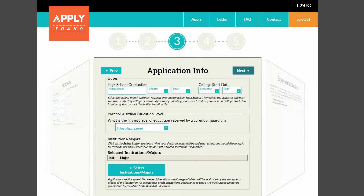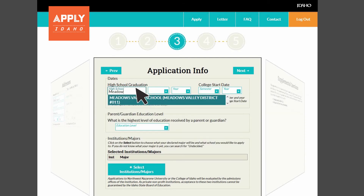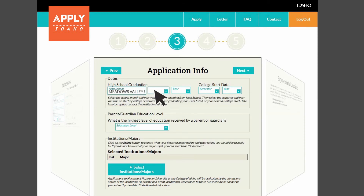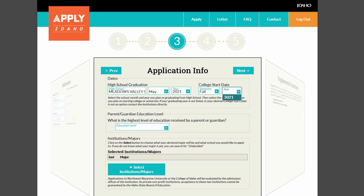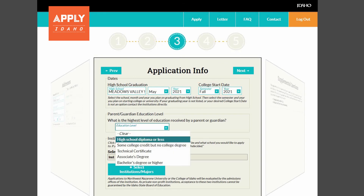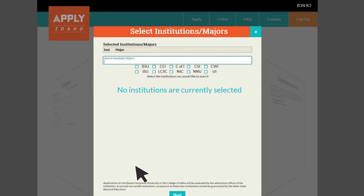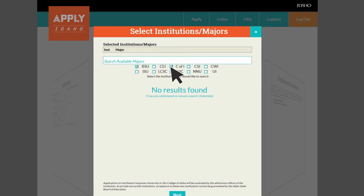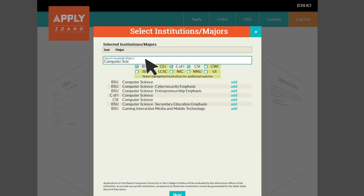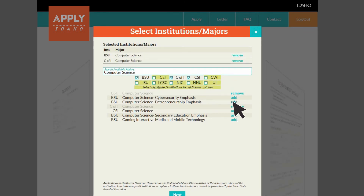Under the Application Info section, select the high school you will be graduating from, the month and year of your high school graduation, and when you plan to start college. Now it is time to choose the schools and programs that interest you. Select the colleges or universities you would like to apply to. Type in the major you are planning on pursuing. If you are undecided, just enter undecided, then select your chosen majors from the schools indicated above. Your choices will appear at the top.